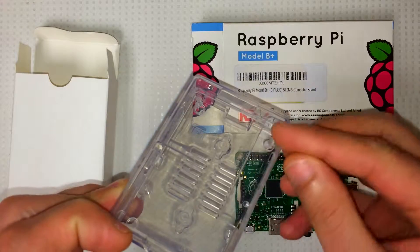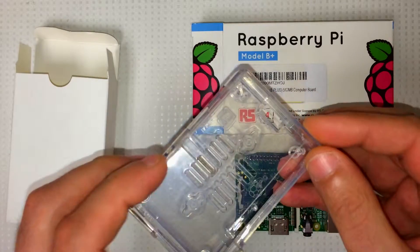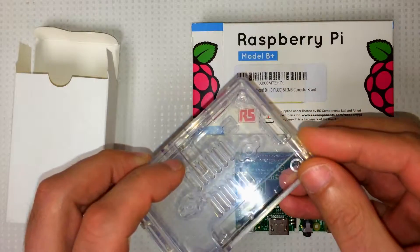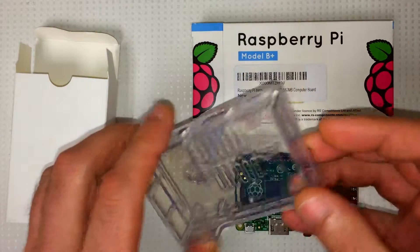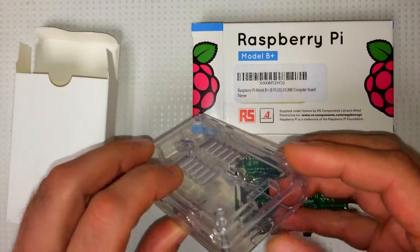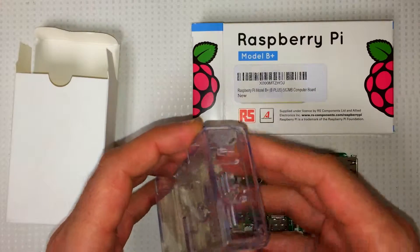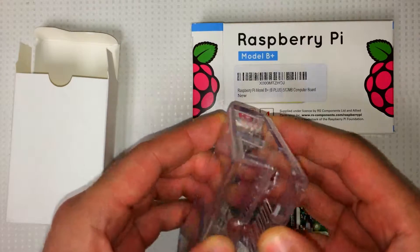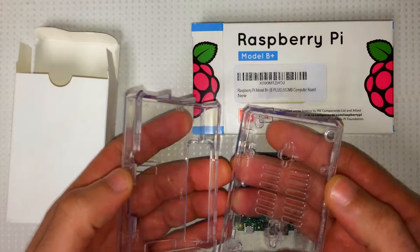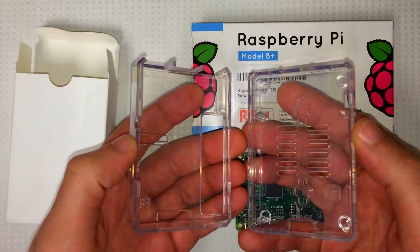It's got holes for the GPIO pins and it's got holes for all the other connections. It looks really easy to assemble. Basically just break it open.